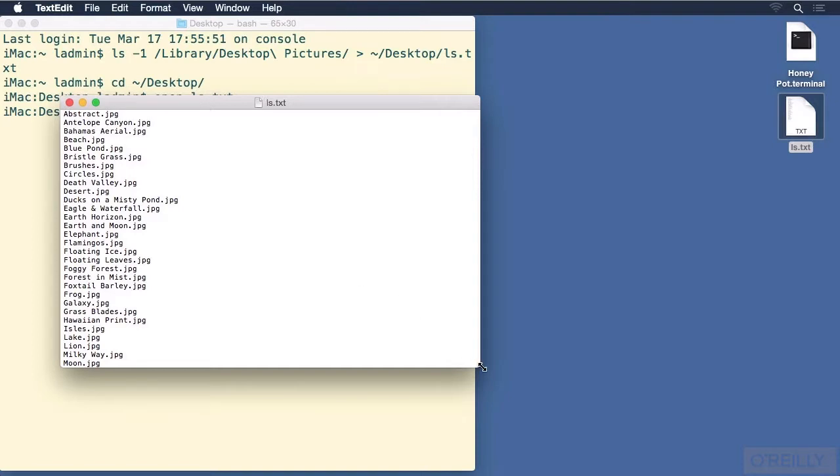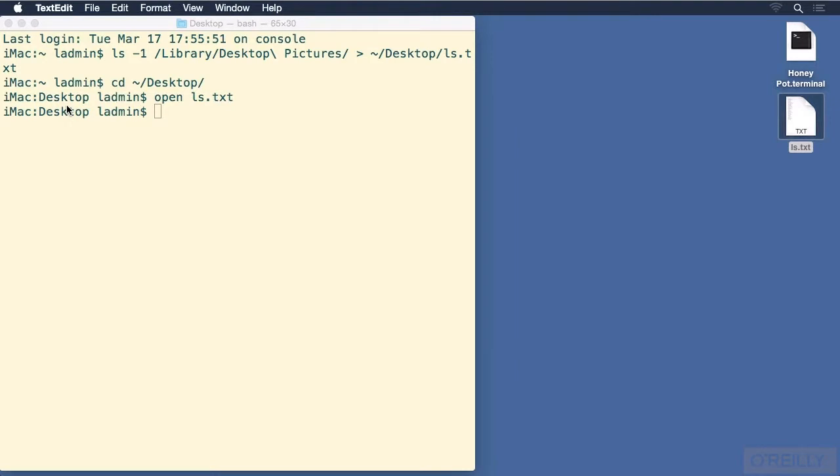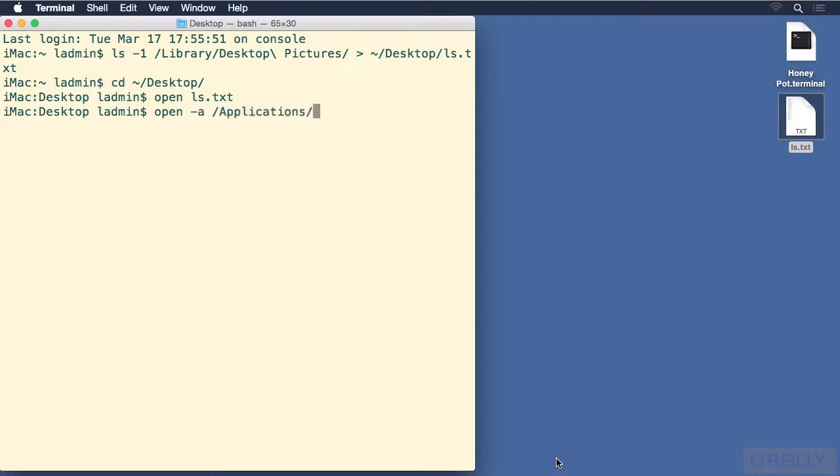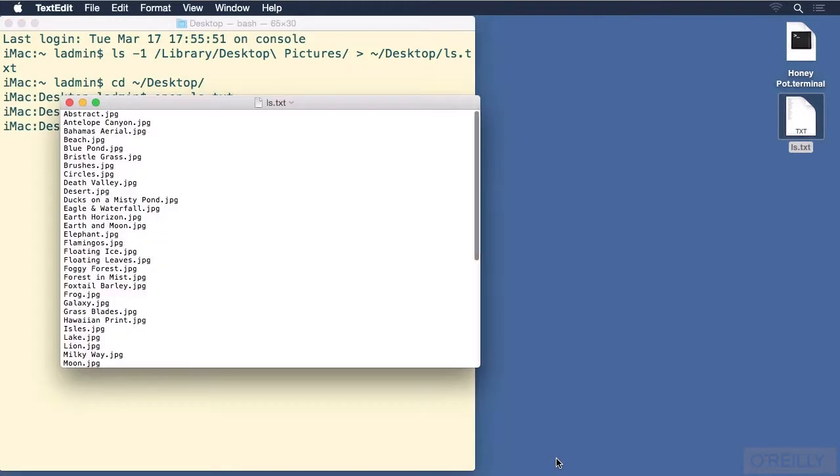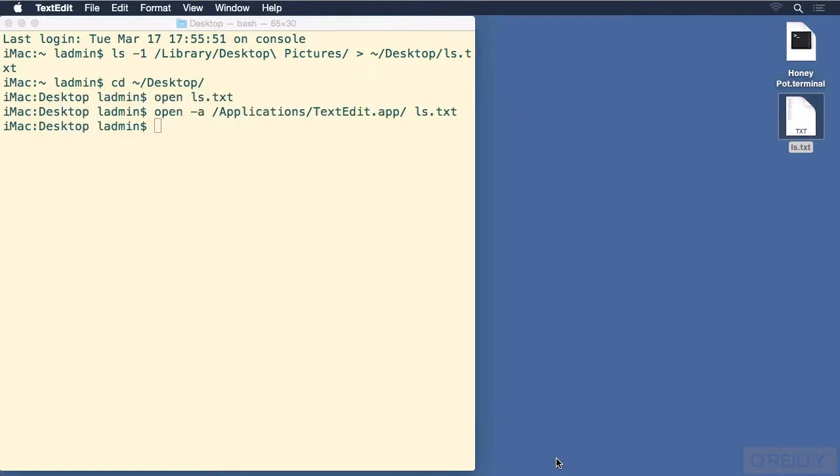Another way to accomplish the same thing would be to use open -a /Applications, tab, TextEdit, unless you have something else installed that is a similar name. And then give it the name of ls.txt again, and it opens up the ls.txt file just like it did with the first command. So let's close that with command-w and quit out of TextEdit with command-q.